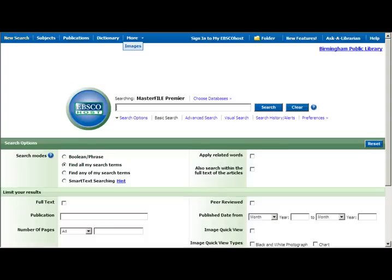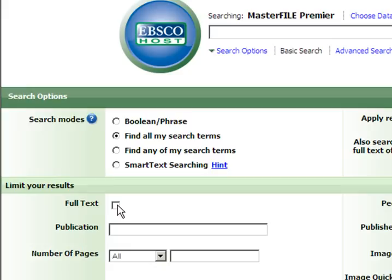If you already know that you want to limit your search to full text articles, you can do this here. Simply click in the checkbox to limit to full text articles only.